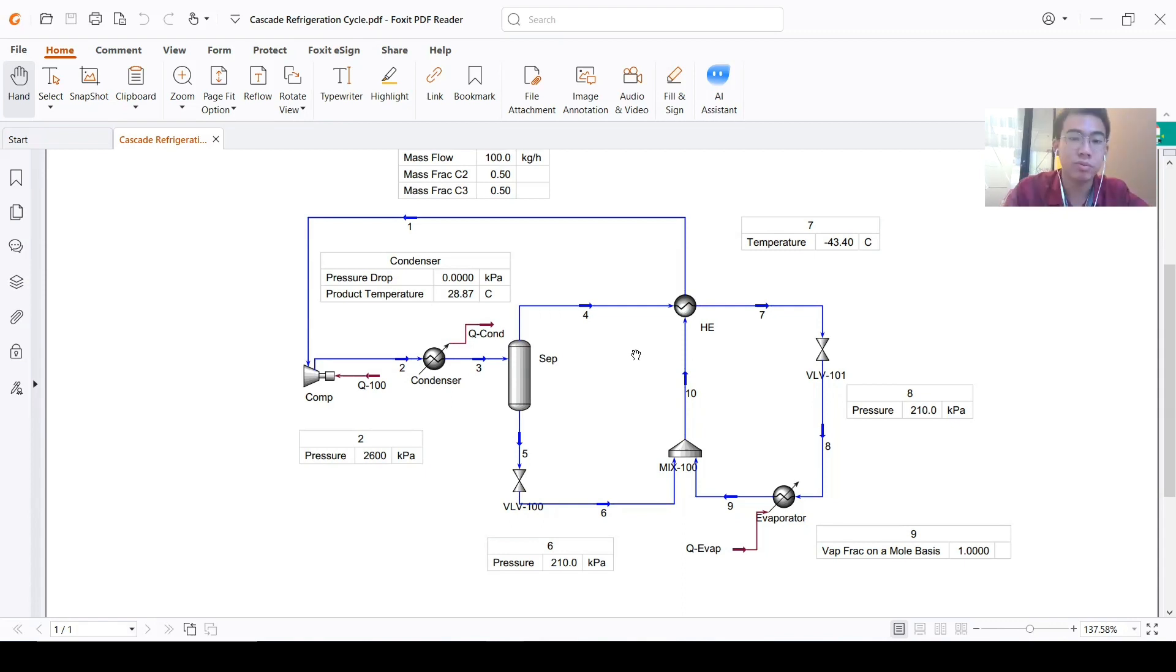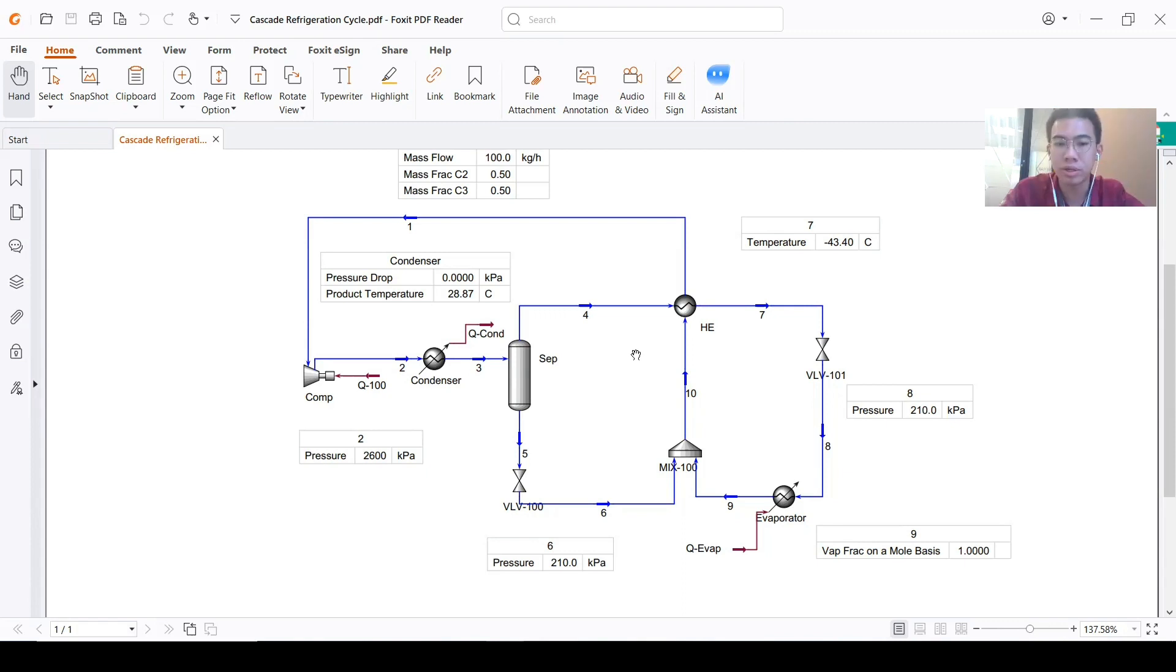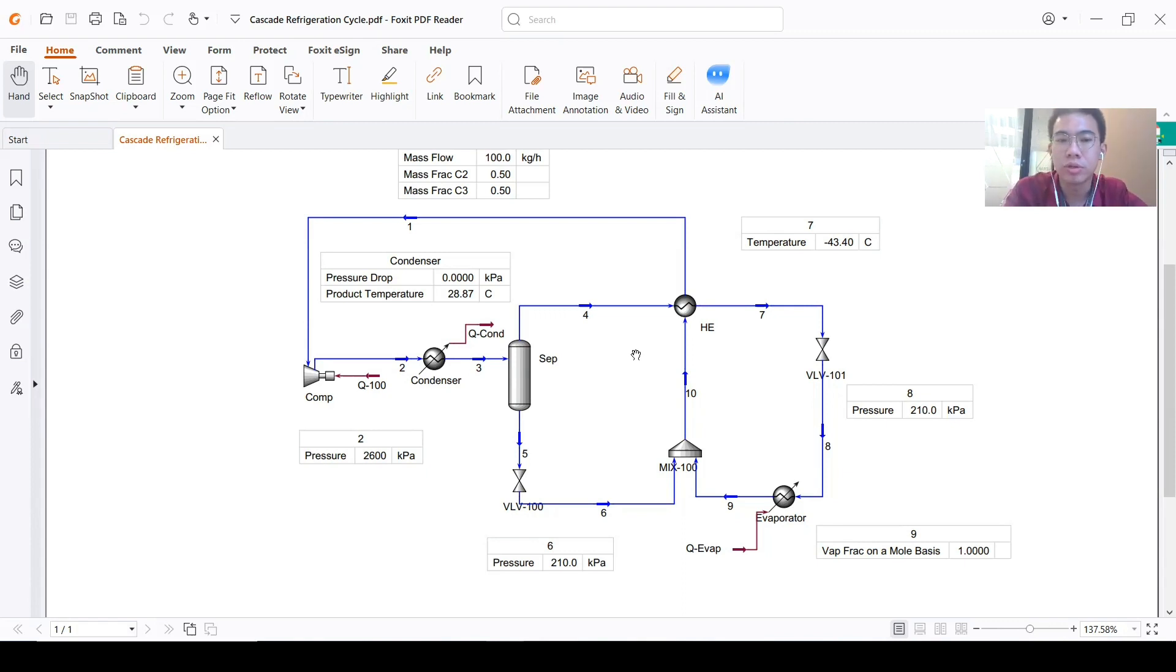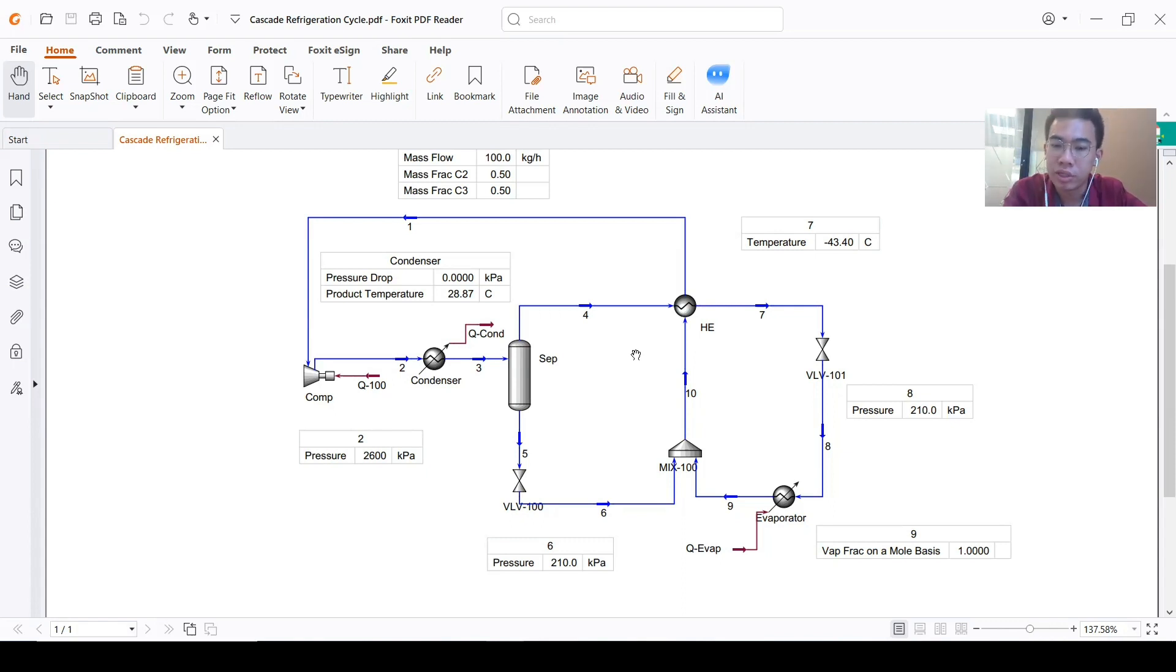If we have a non-cycle process, we know where to start—just from upstream to downstream. But now with a cycle, we should determine where we will start the simulation.